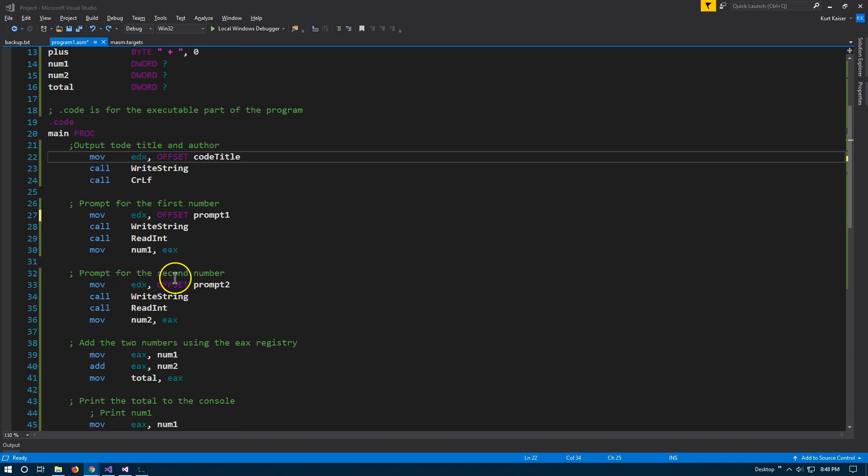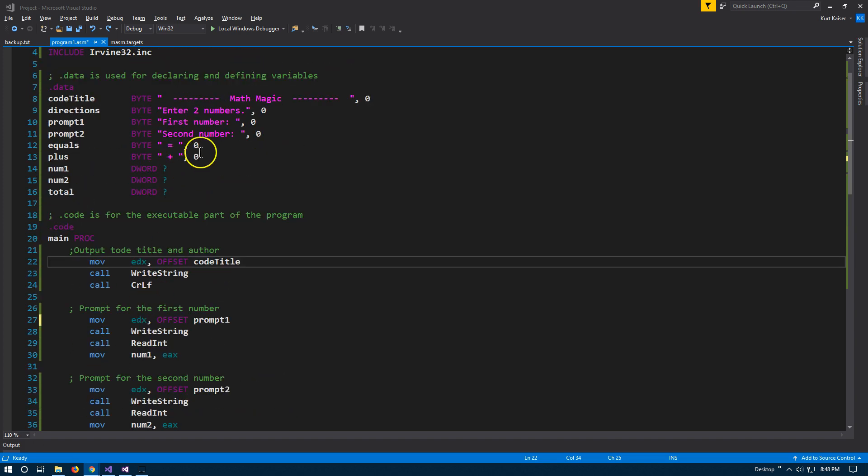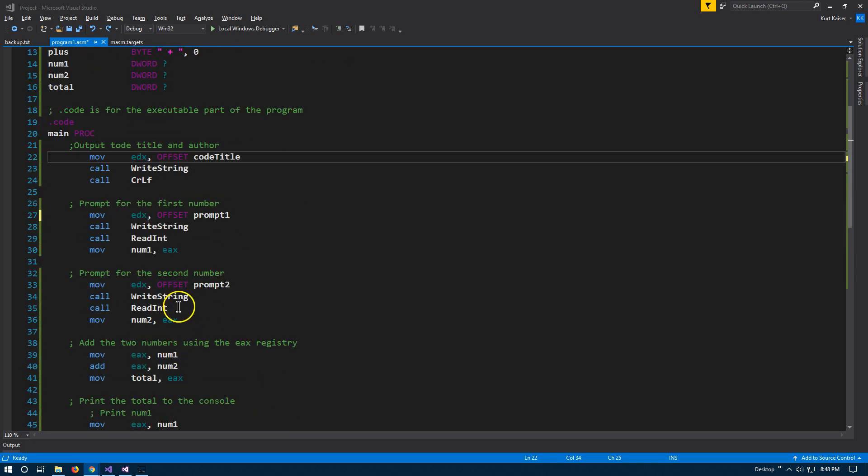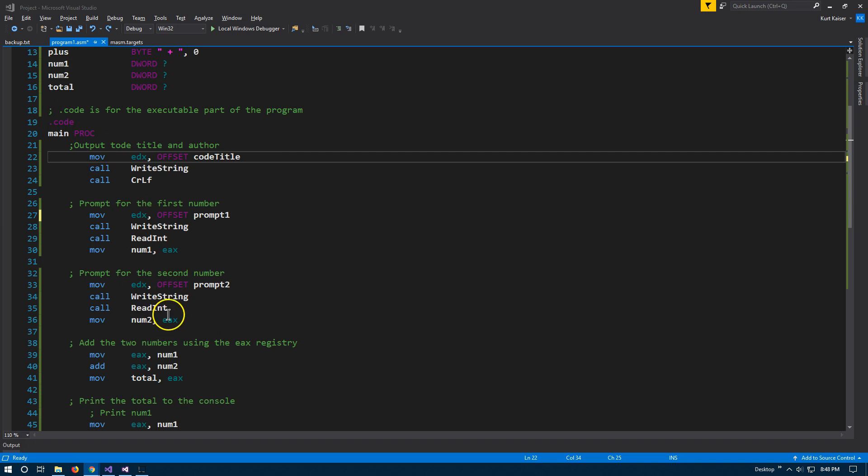And then down here, prompt second number, exact same thing, except instead the prompt is second number. And then we are going to use read int. And then we're going to use our variable up here, number two, and grab whatever's in the EAX register and put that into number two.